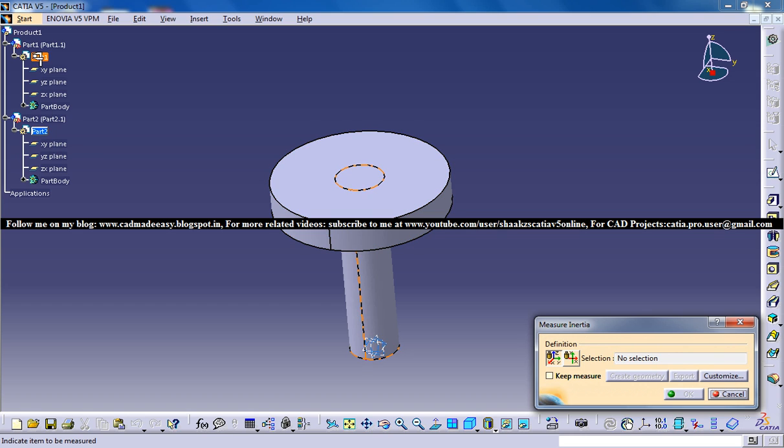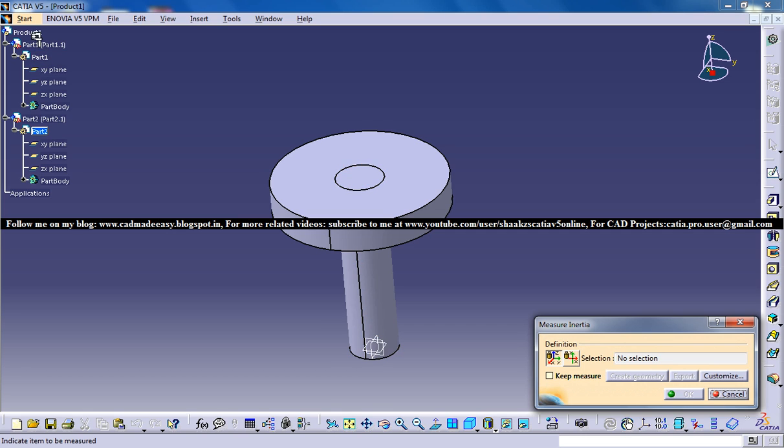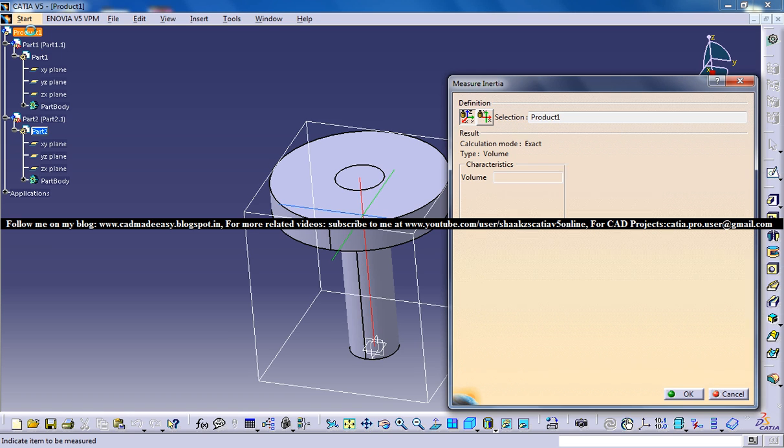If I click on this part, the center of gravity of this particular cylinder will be coming. I need to find the center of gravity of the product or the assembly. That's the whole point of creating this whole assembly. I can find the center of gravity for each part or I can find the center of gravity as a whole. I'll click on the product here.